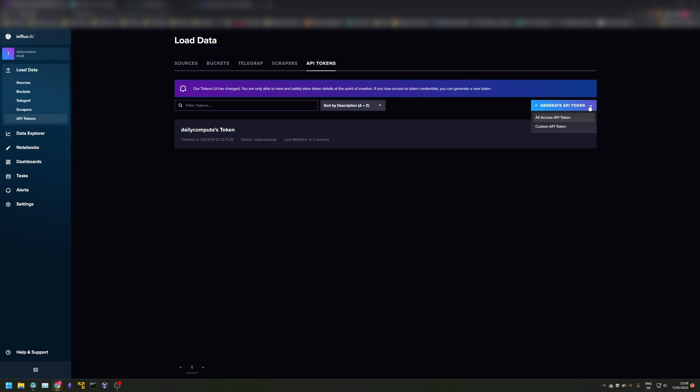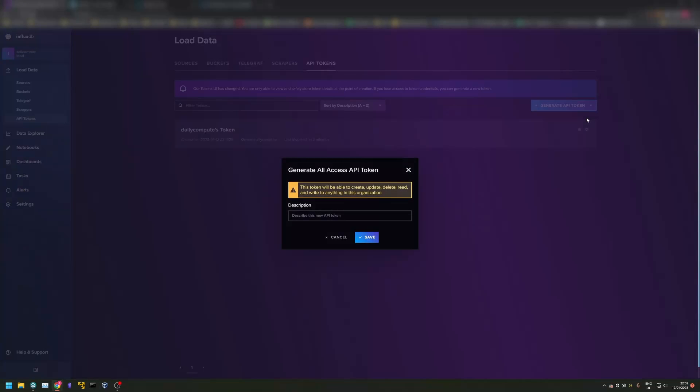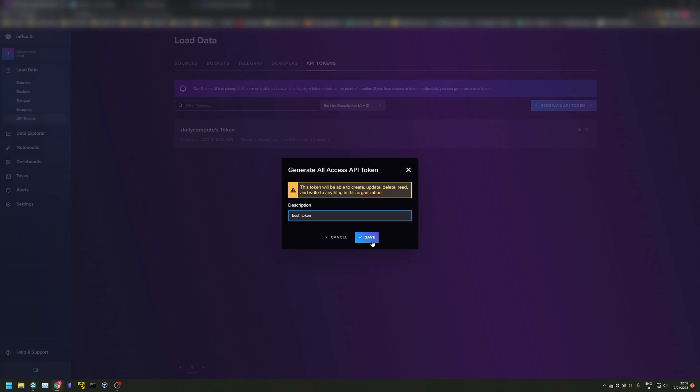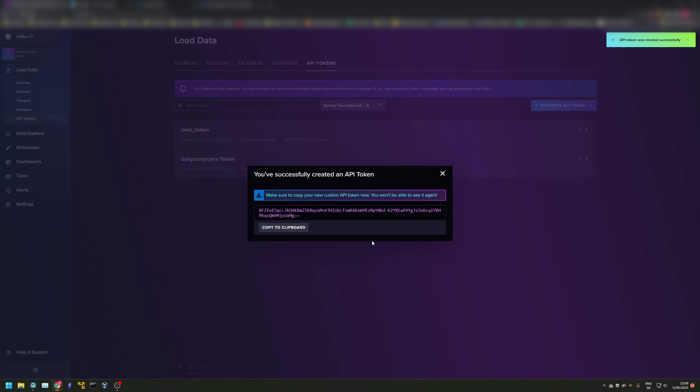Since my instance is only accessible from within the network, I am going to use an all-access token. Think of a cool name for your new token and save it. Now select the newly created token and copy it.